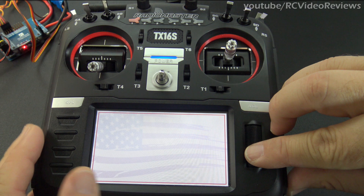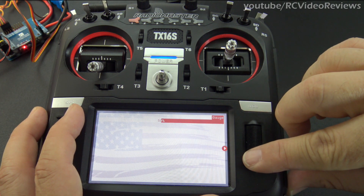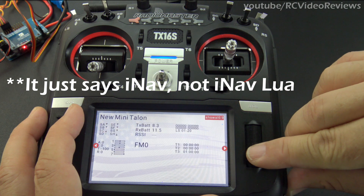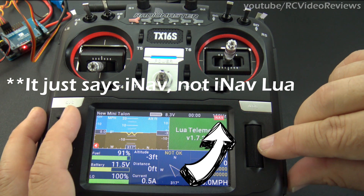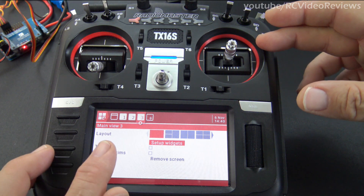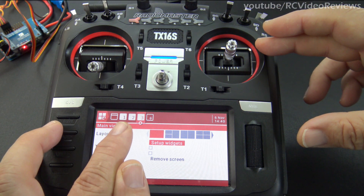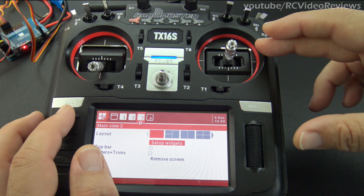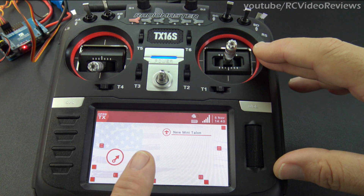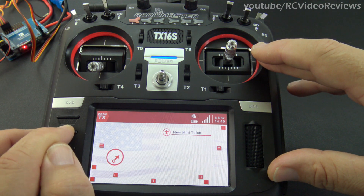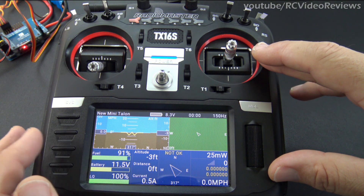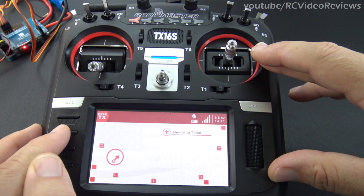Next, hit setup widgets and you'll be greeted with a big blank screen. Press the enter button, and as you scroll to the right you'll get an option that says iNav Lua. Press the jog dial, then hit return. You can see I've got three pages set up: page one, page two, and page three. Pages two and three are both iNav Lua. When I hit return to go back to my main model screen and press page right, I see the Lua script; pressing page right again shows the same Lua script since I have it on pages two and three. Pressing page right once more brings me back to my main model screen.